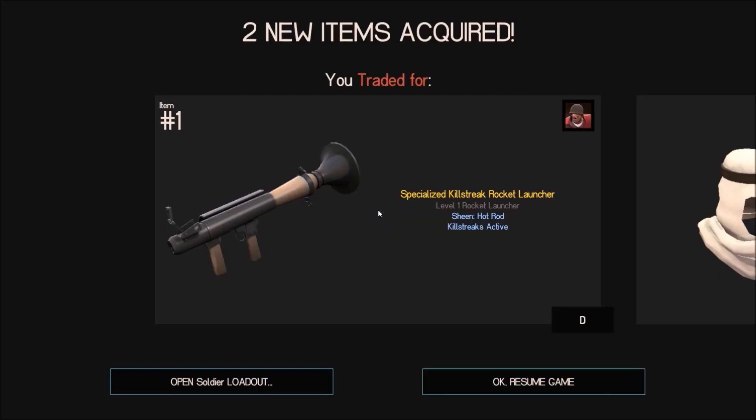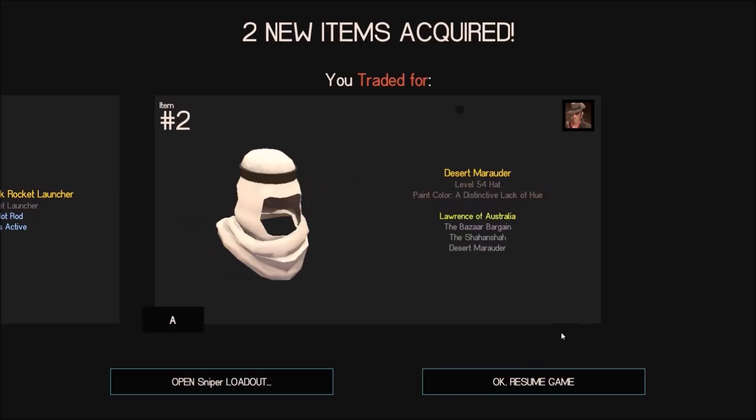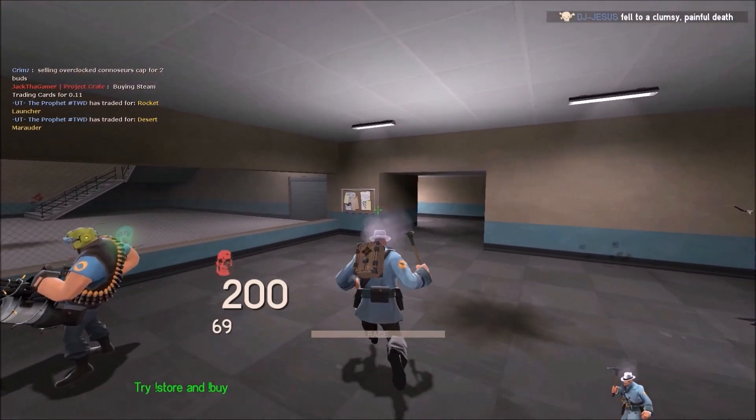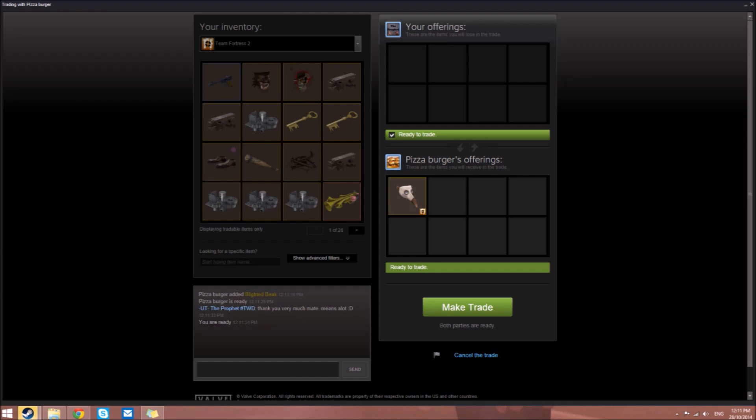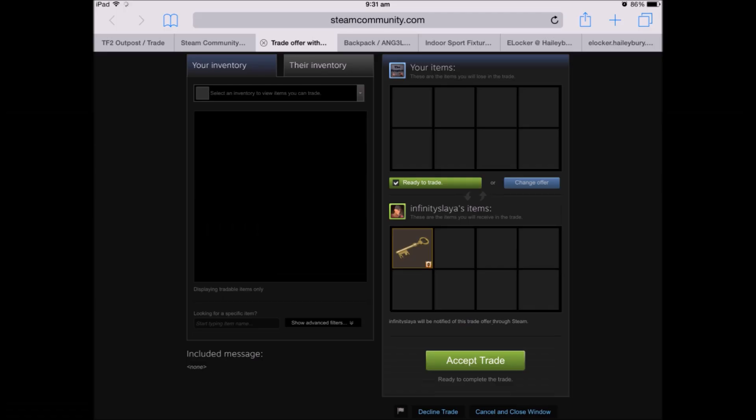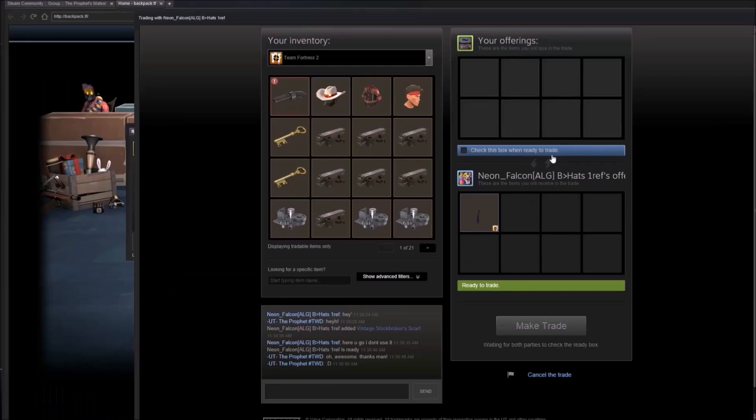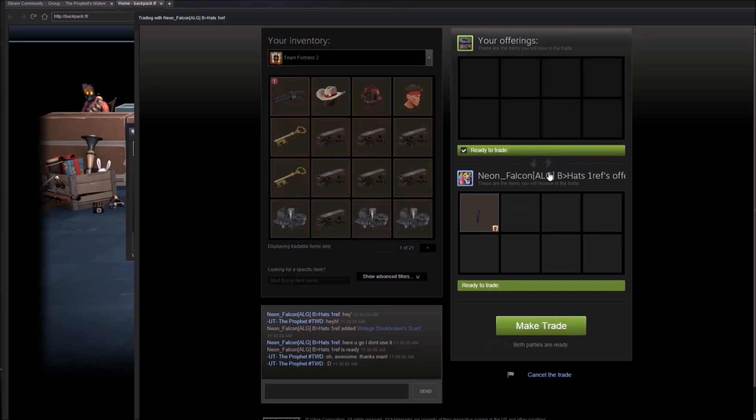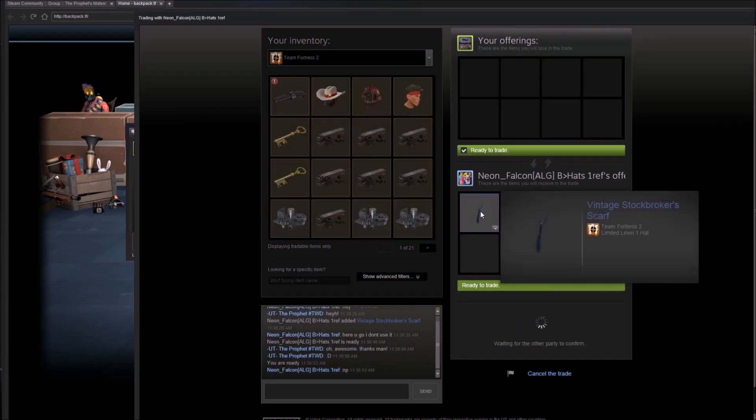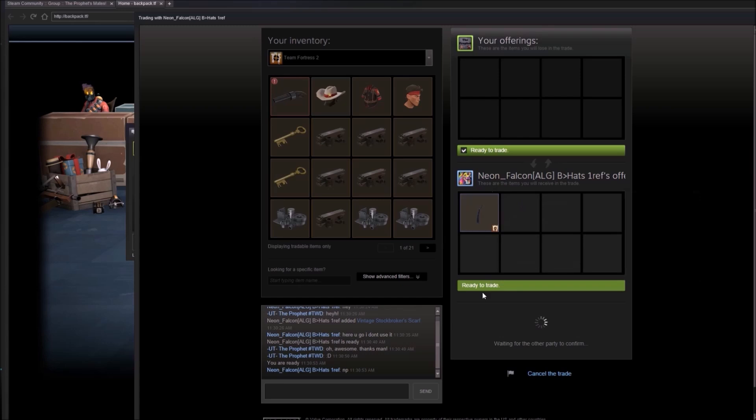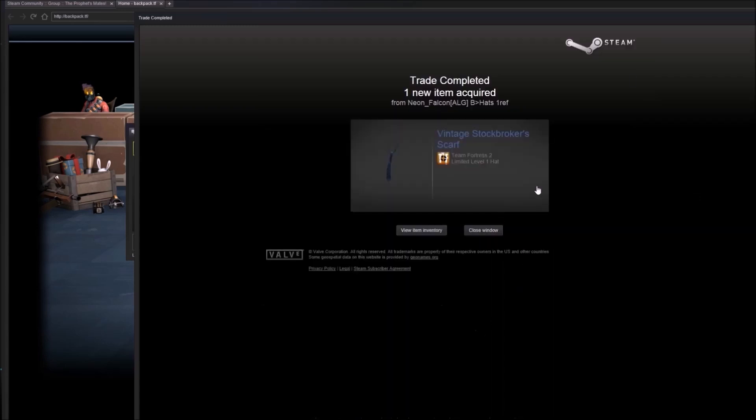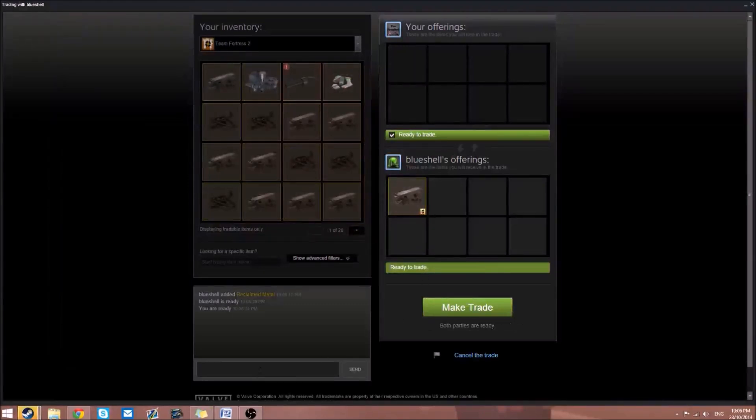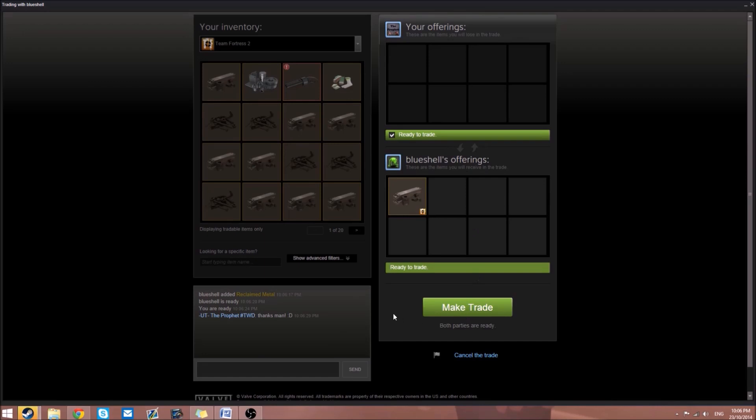Penguin with the Haunted Hat is giving us a black painted Desert Marauder and a non-strange specialized killstreak rocket launcher with Hot Rod sheen, which is awesome. Pizza Burger is giving us a Blighted Beak, which is one of my favorite Medic miscs. Infinity Slayer gave us a whole key. Super Pikachu Gaming gave us a refined metal. Neon Falcon is giving us a vintage Stockbroker's Scarf. From Blue Shell, another reclaimed metal.